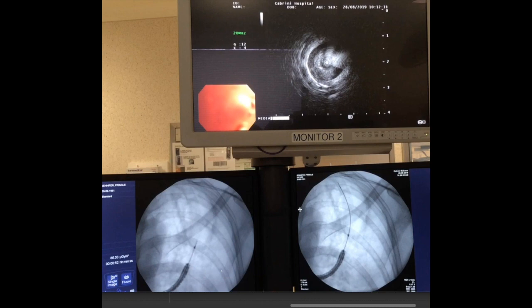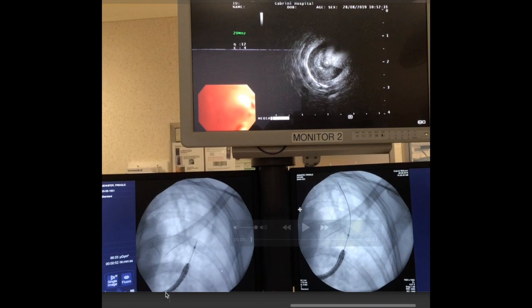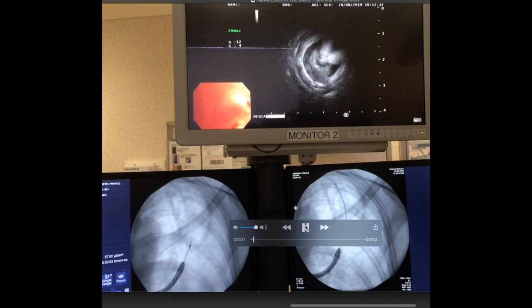Here's the bronchoscopic procedure. On this screen we have the radial EBUS image, and on this one we have the fluoroscopy image. Here you can see the bronchoscope sitting in the apico-posterior segment of the left upper lobe, and beyond that is the radial EBUS ultrasound within the guide sheath. This is the tip of the guide sheath, and beyond there you can see the ultrasound protrudes out. On the fluoroscopy you can see the outline of the cavity, which is what we saw on the CT scan. Watch what happens to the ultrasound image as it's pushed out into the lung.